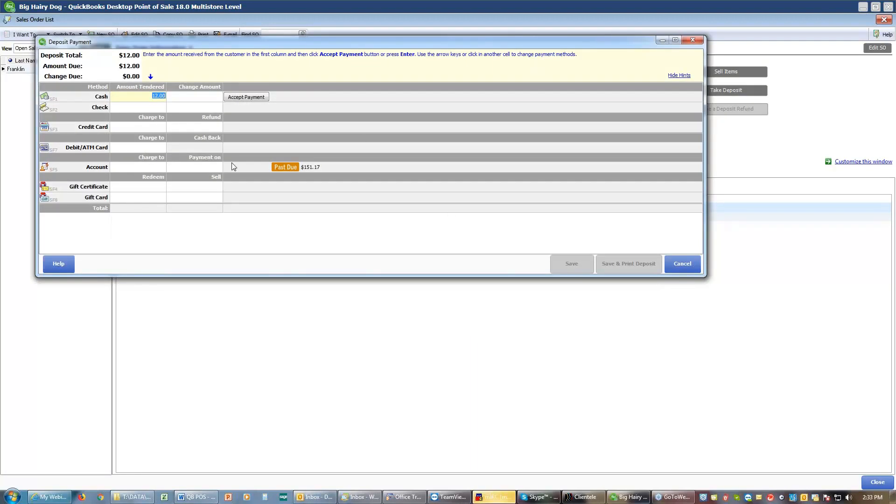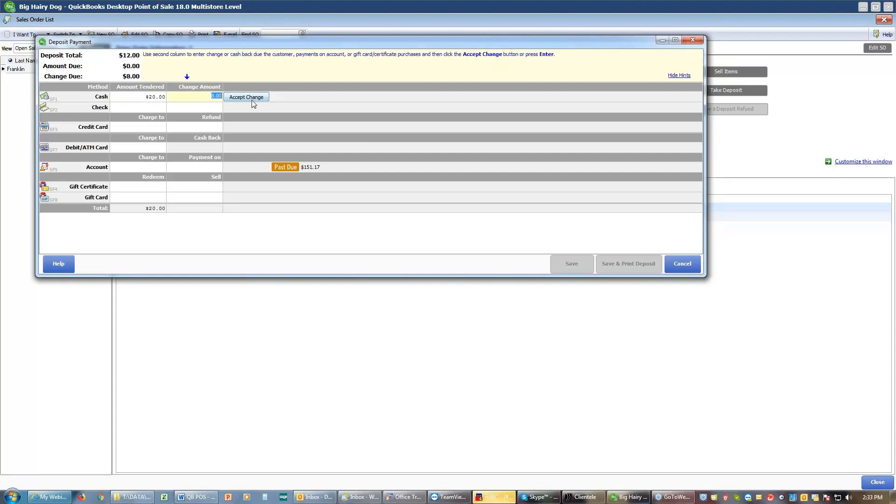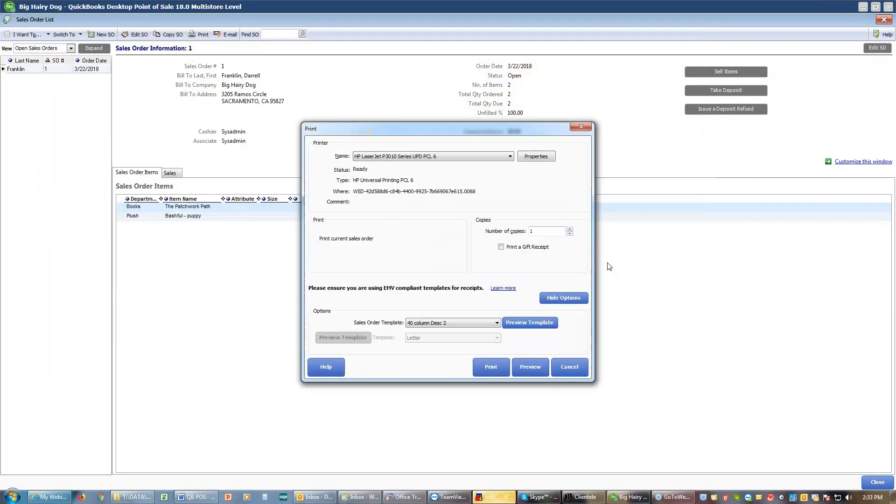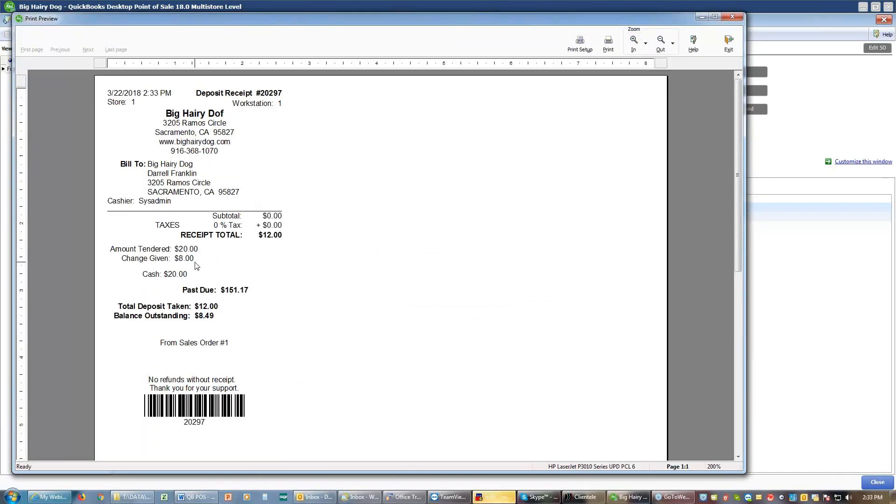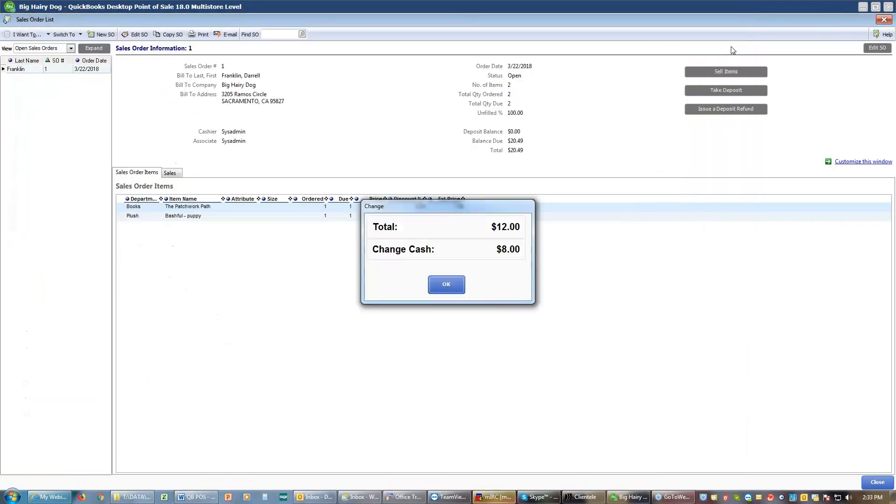I will get my deposit screen, which says how am I paying this deposit. I'm paying it with cash. He's going to hand me a $20 bill. I'll be giving him $8 change. I'll accept the change. I will save and print that and I'll send it off to the printer and we can see that it tells us that we made a $12 deposit. His new balance is $8.49. He gave us $20, we gave him $8 back and it says give the $8 change.